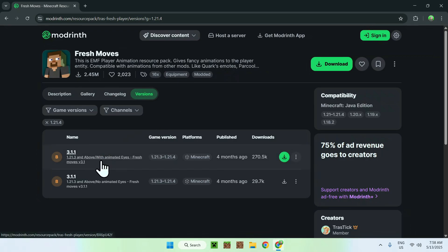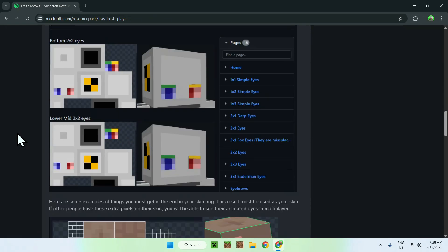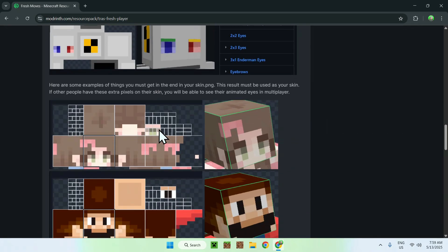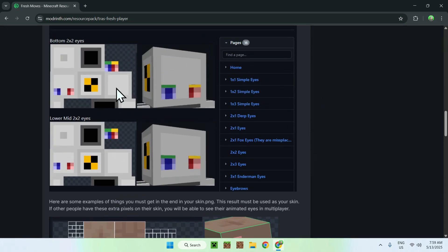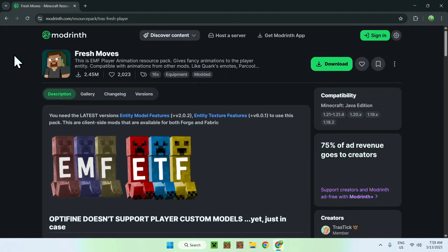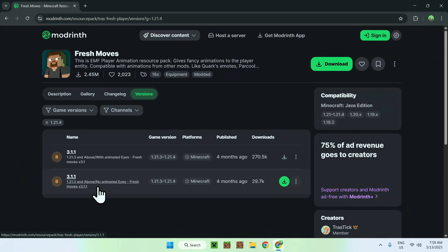Here you can choose either a version with animated eyes or without. With animated eyes, you need a modified skin layer — linked in the description. If you scroll down you'll notice that animated eyes require an extra pixel set on your skin for the different eyes to be shown. You won't see any difference without a special skin, since Fresh Moves uses those extra pixels. Choose the version with or without eyes depending on whether you want to set that up.